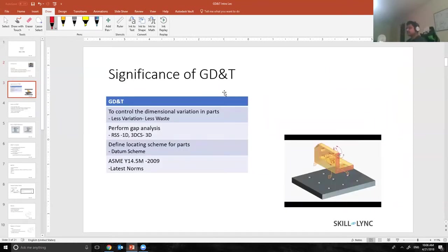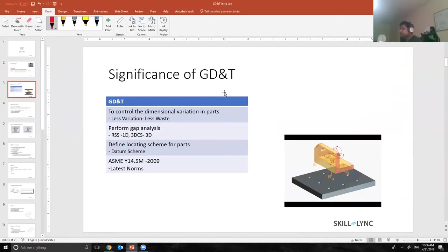Why do we need GD&T? The main significance of GD&T is to control the dimensional variation in parts.